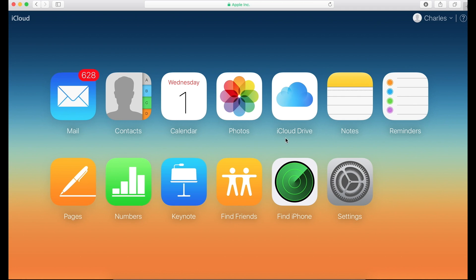So once you log on, you'll already see a couple icons that you're familiar with. And if you click on some of these, you'll see a lot of your files that are on your phone that are also on this site.